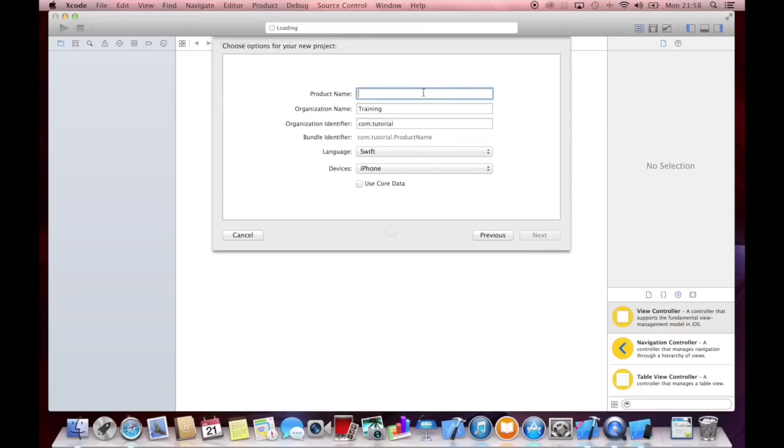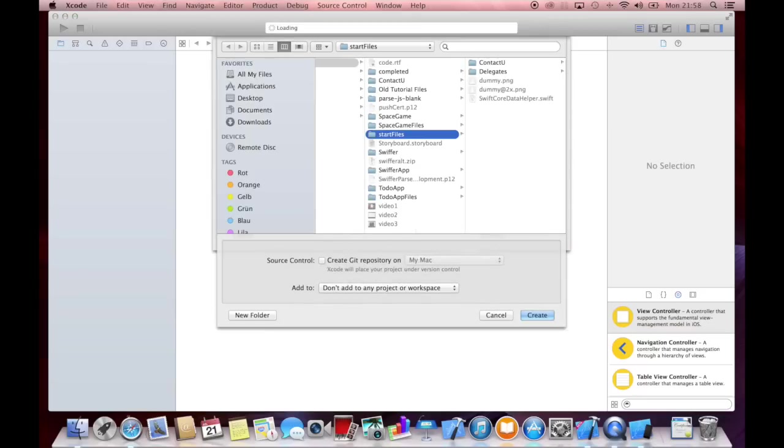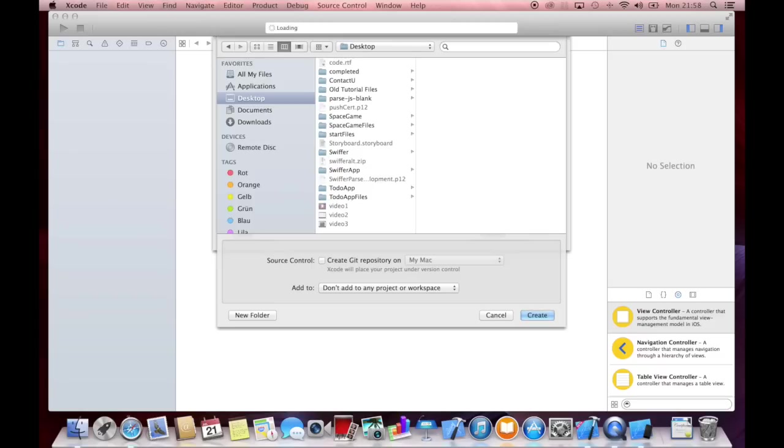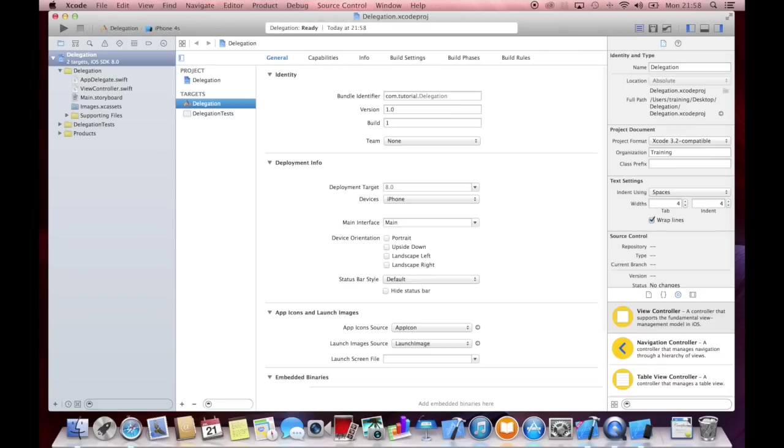We will just use a single view application, call it delegation, say next and save it to desktop.